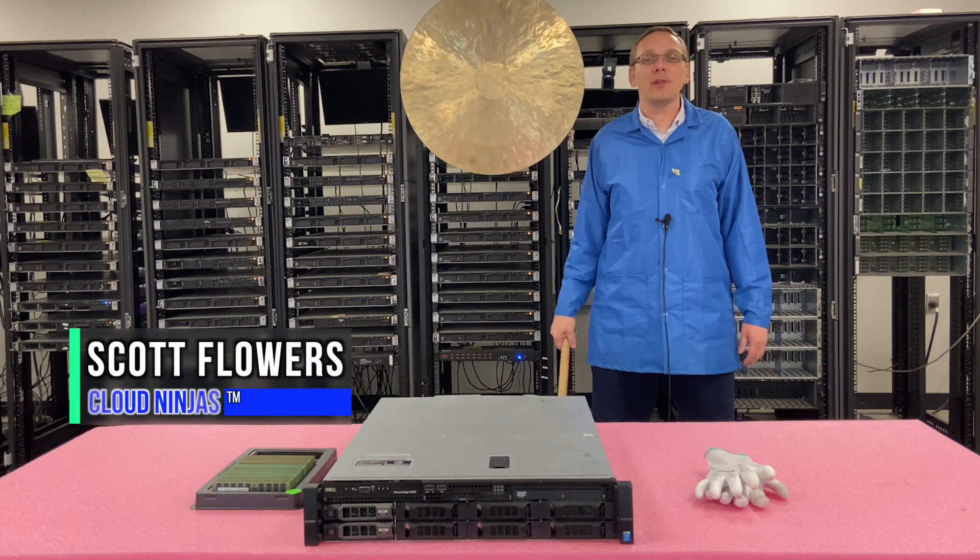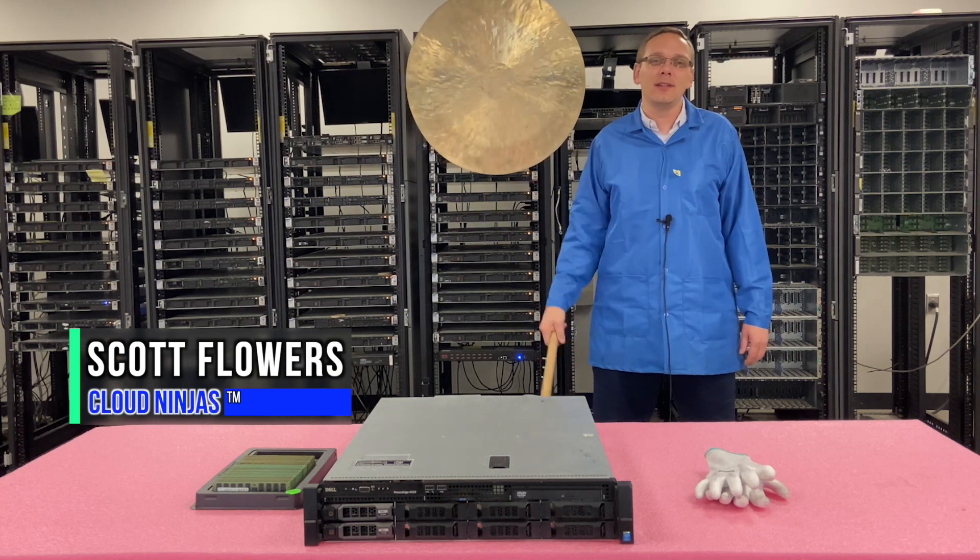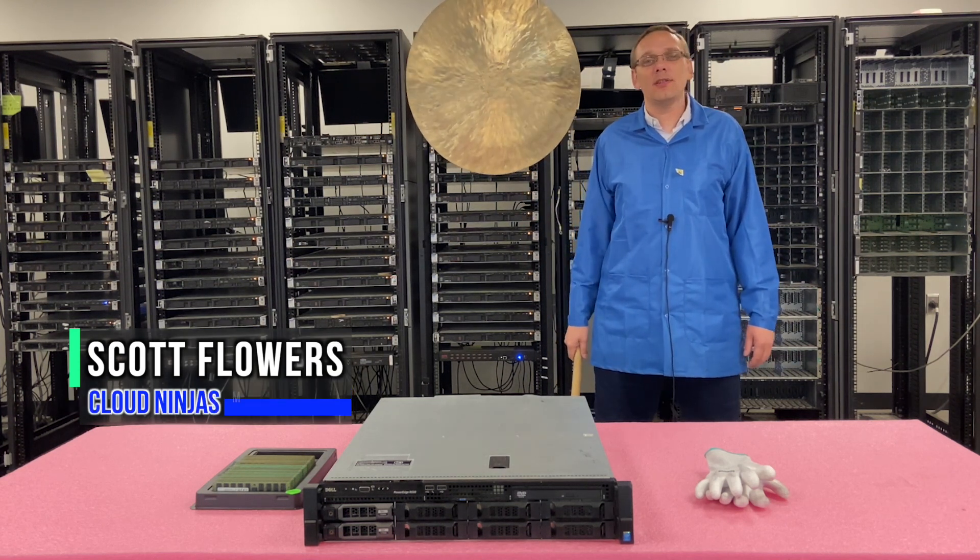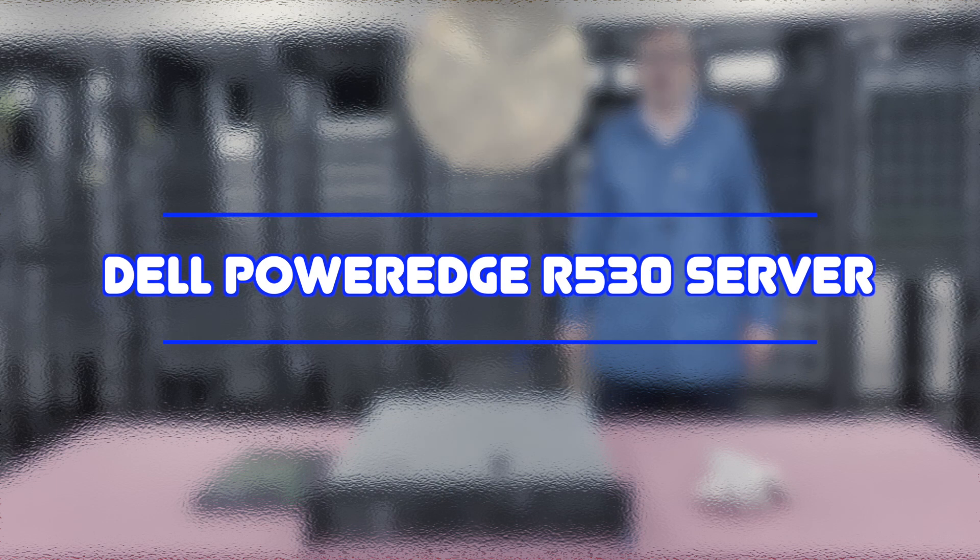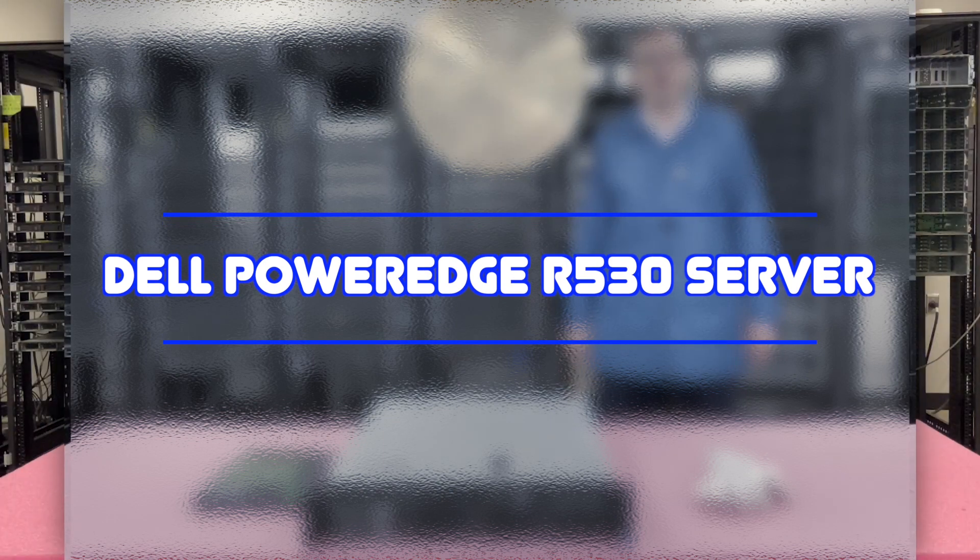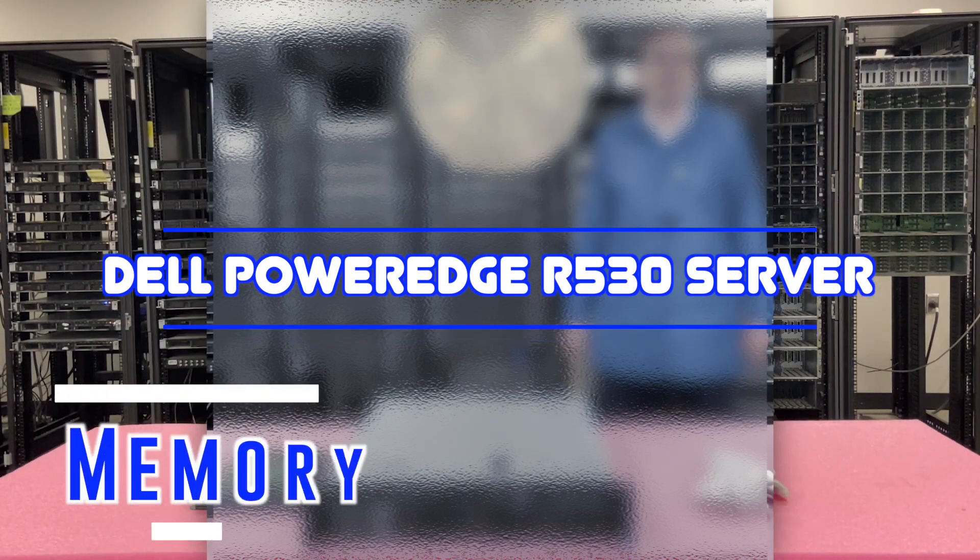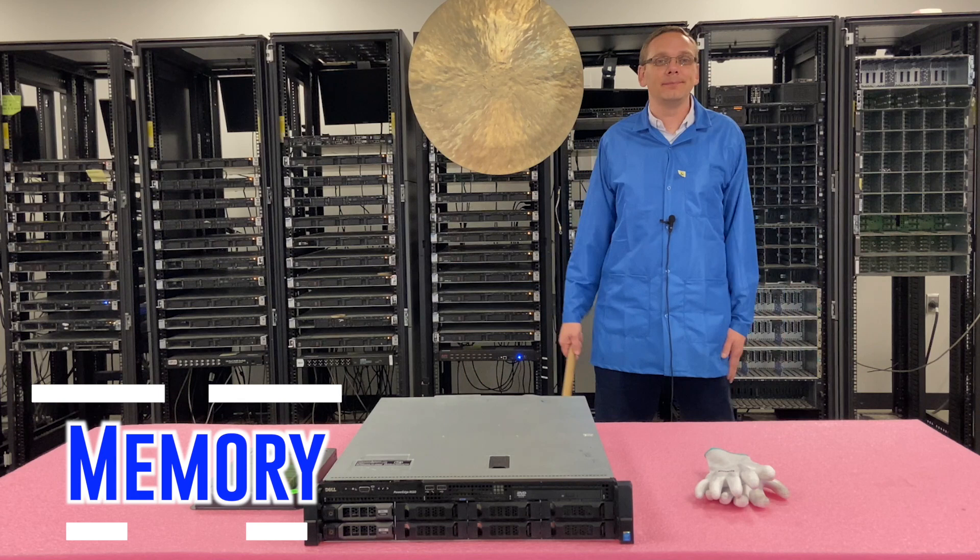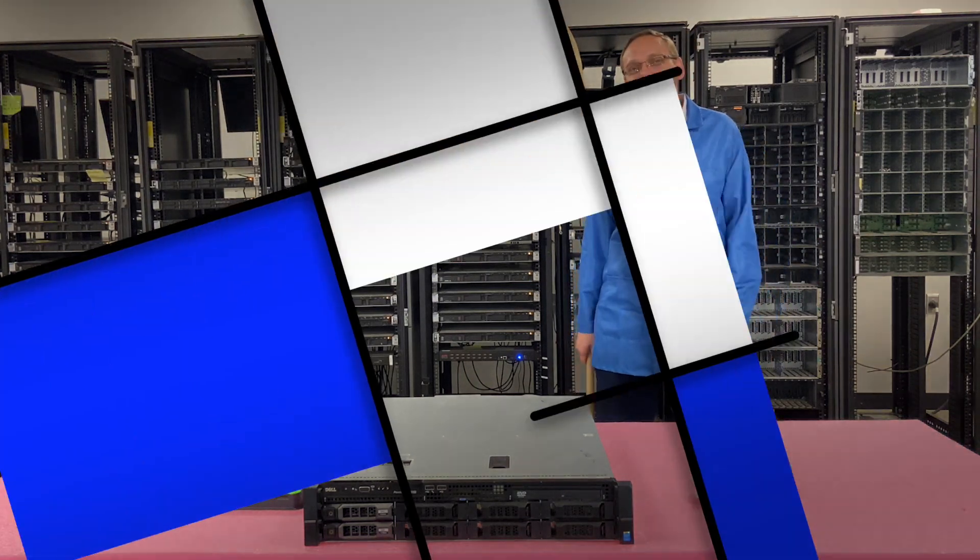Hi, I'm Scott Flowers with Cloud Ninjas. Today we're going to continue our series on the Dell PowerEdge R530 server. Today's video is going to focus specifically on memory. Let's get going.